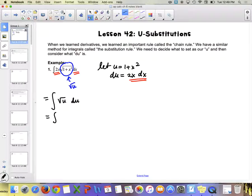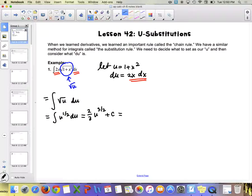We rewrite it as u to the 1/2 du. When we integrate, we get u to the 3/2 with a 2/3 out front, plus c. Our very last step — similar to w-substitutions — we don't want u's in our answer, we want x's. So we replace u with 1 plus x squared and put it back in. Then we're done.